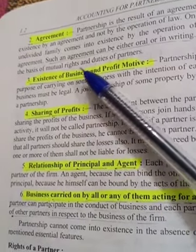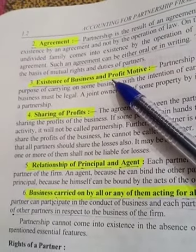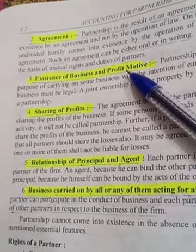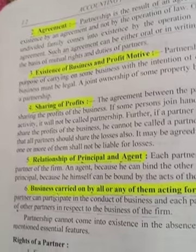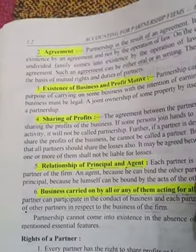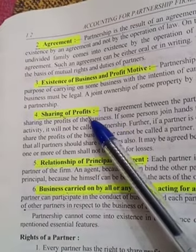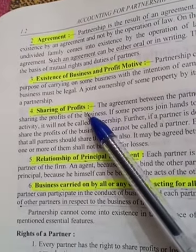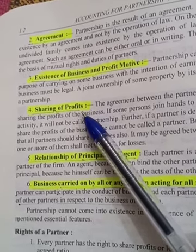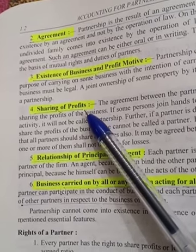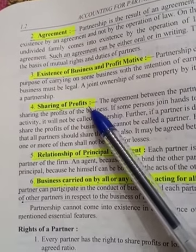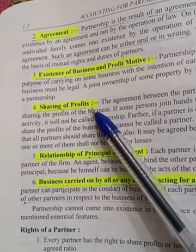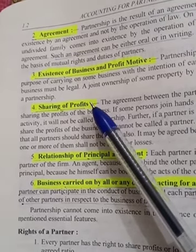The third feature is existence of business and profit motive. The next feature is sharing of profits. When operating activities are performed and profit is earned, it is distributed in a pre-decided ratio — it will not be equally distributed. It depends on capital contribution. The partner who invests more will get a larger share of the profit.